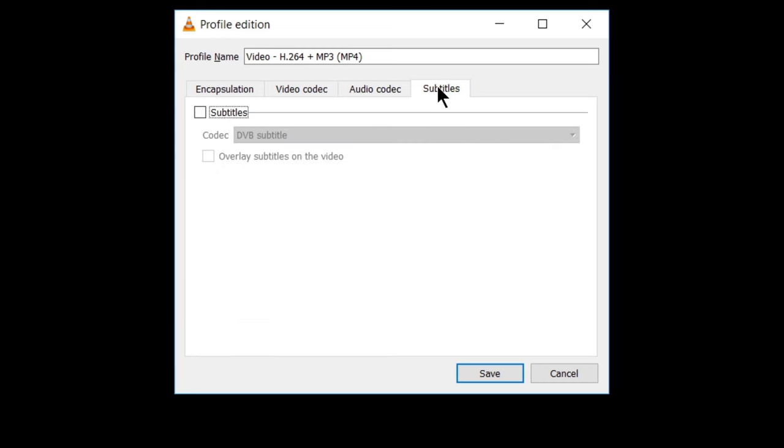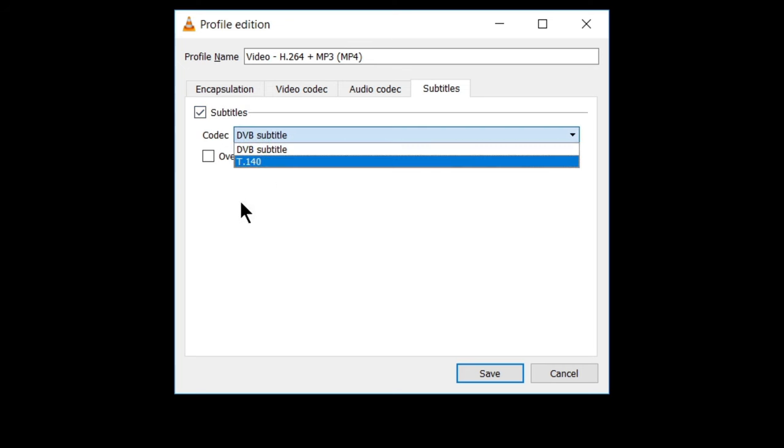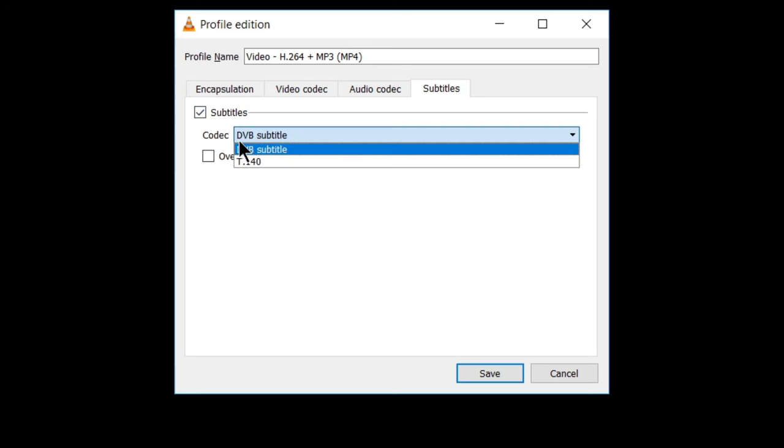And here is the option of subtitles. You can click on this box, check this box and choose as per your requirements.